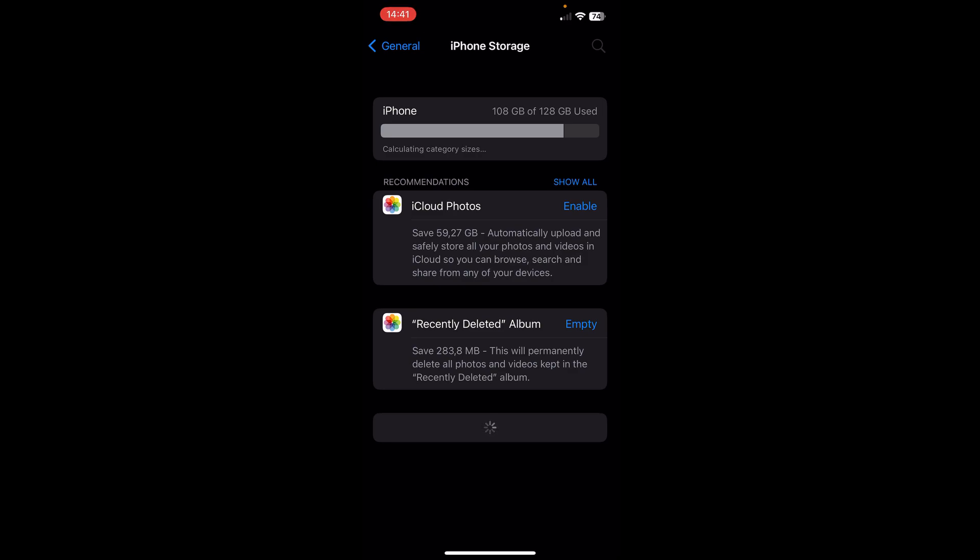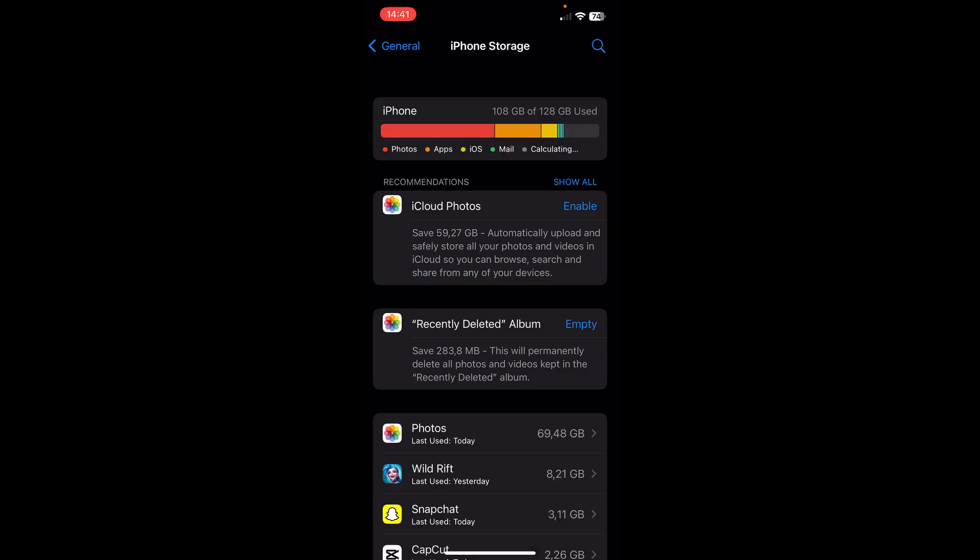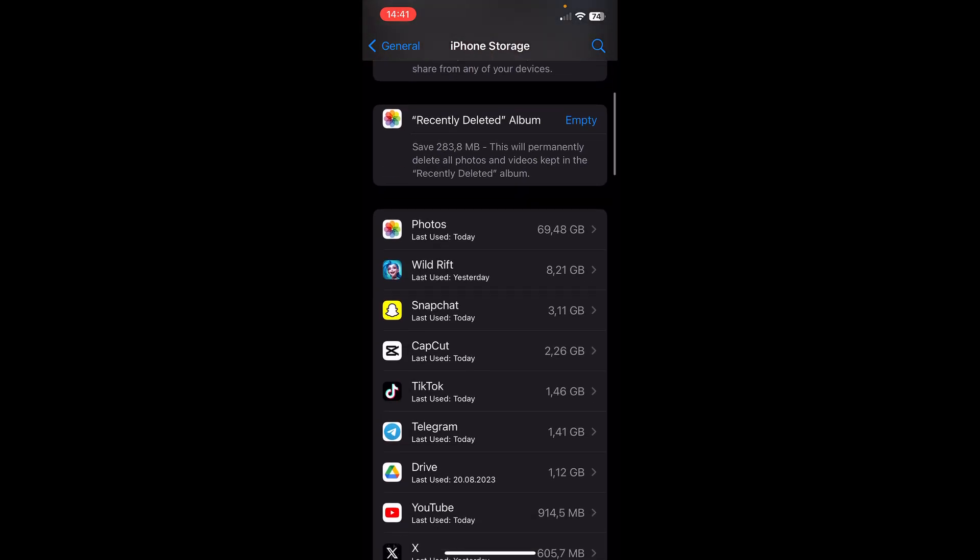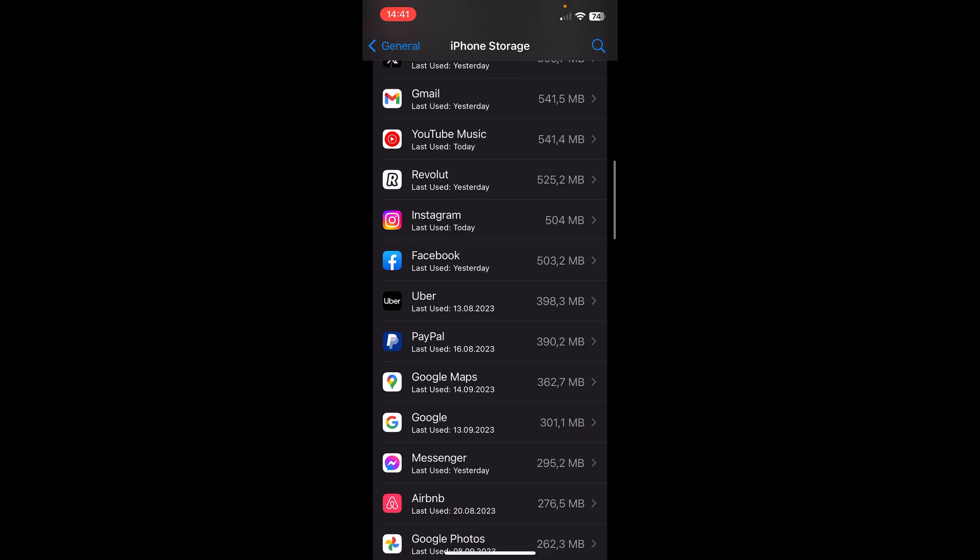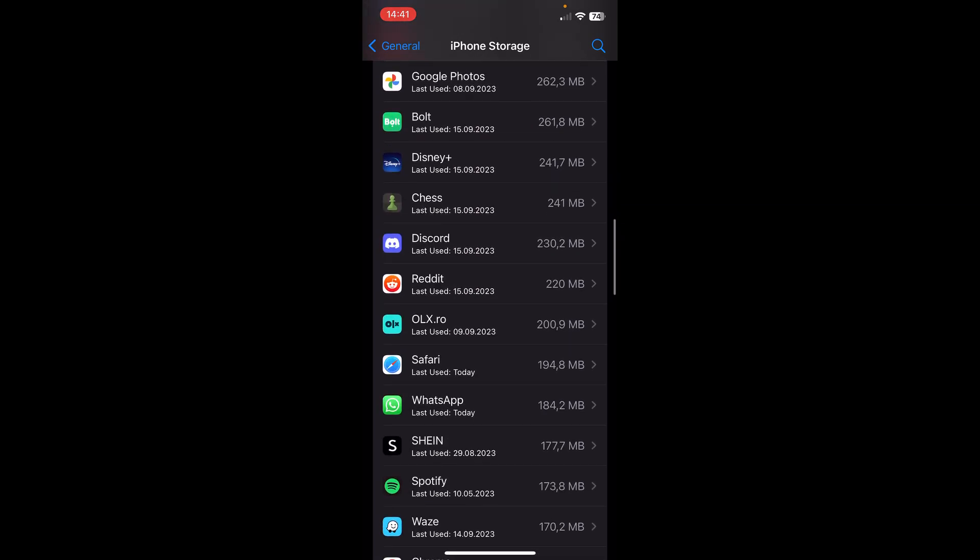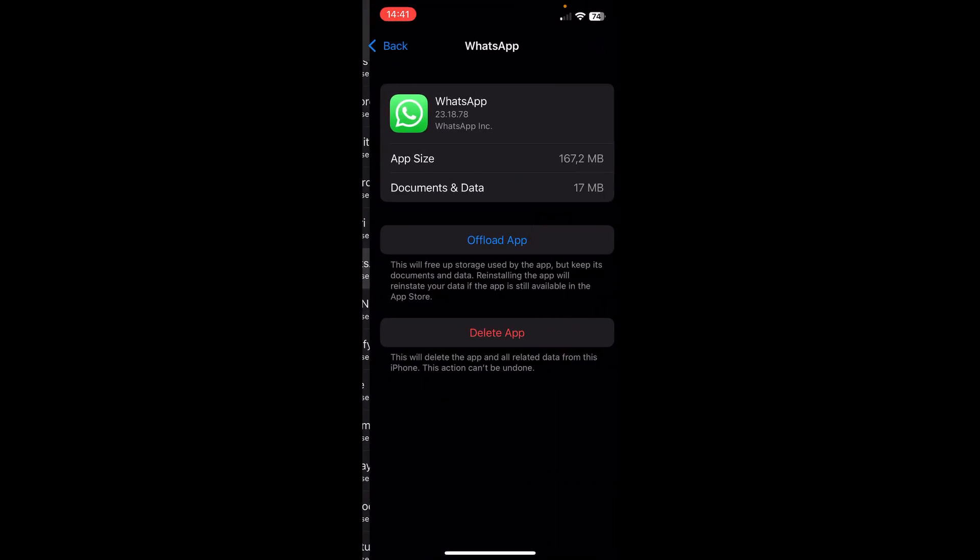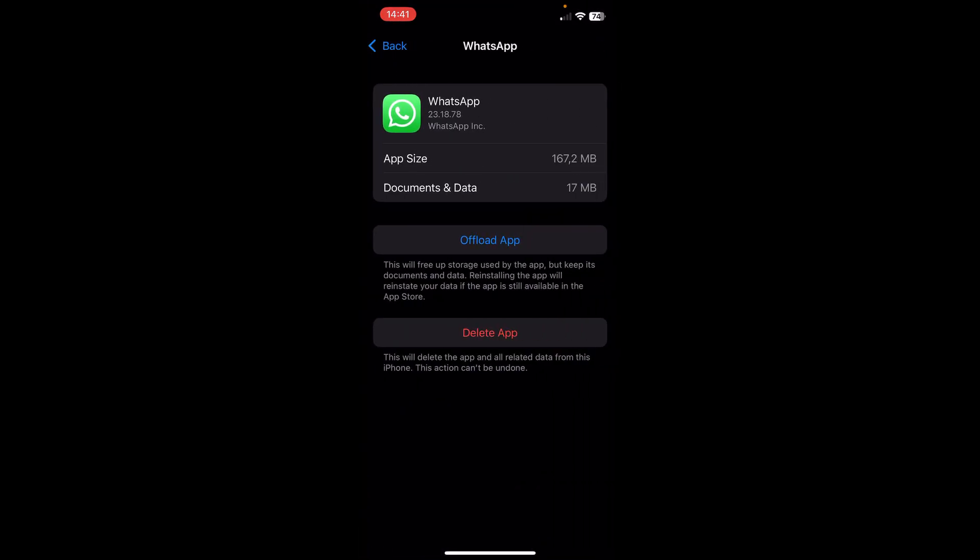...that you can do this on Android phones too if you want, it's way easier. Now what you'll have to do is simply scroll down and search for WhatsApp, then tap on Offload App.